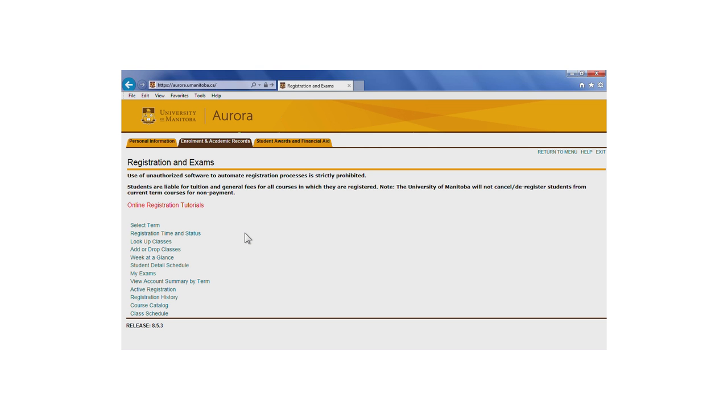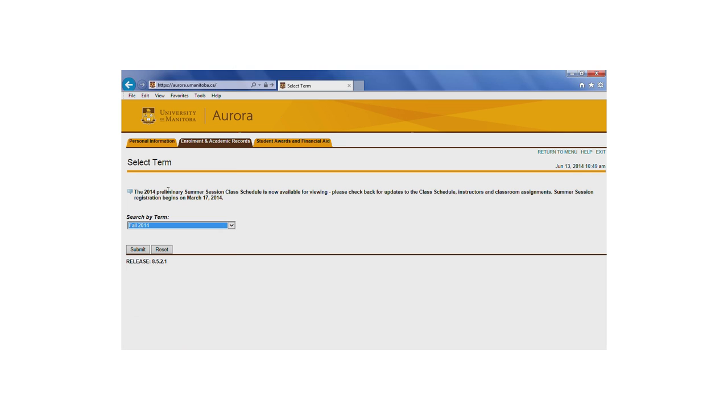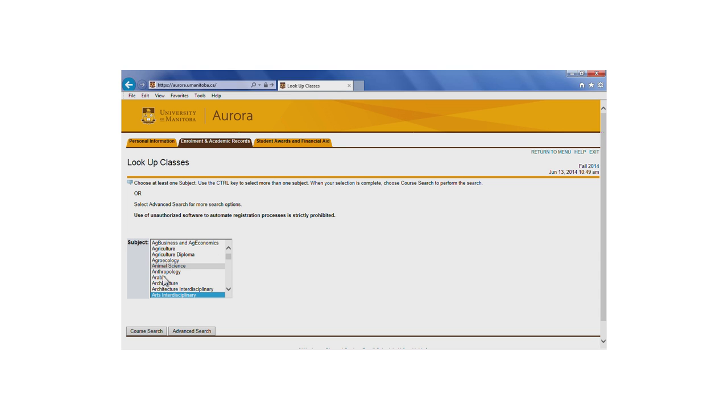Once you've accessed Lookup Classes and have selected a term, you may begin. You may only register for courses one term at a time. Let's try to register for Arts 1110.